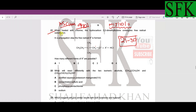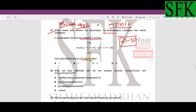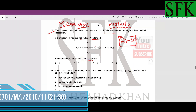When heated with chlorine, the hydrocarbon 2,2-dimethylbutane undergoes a free radical substitution reaction. In the propagation step a free radical X is formed. How many different forms of this X radical are possible?